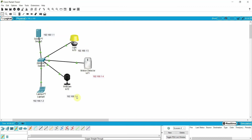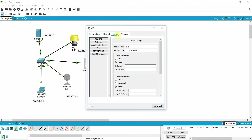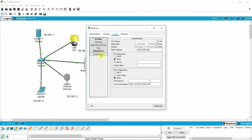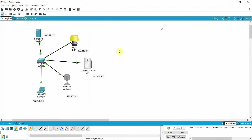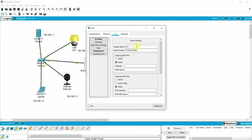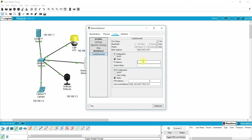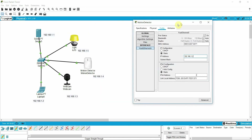Let me also change the names so we can easily recognize the devices. This is IoT, this is the webcam — let me assign the IP address 1.3 with the default subnet mask. This is the motion detector — assign it IP address 1.4.